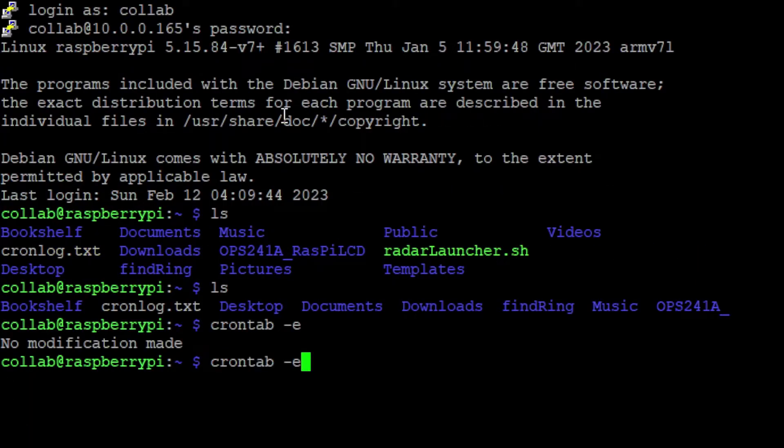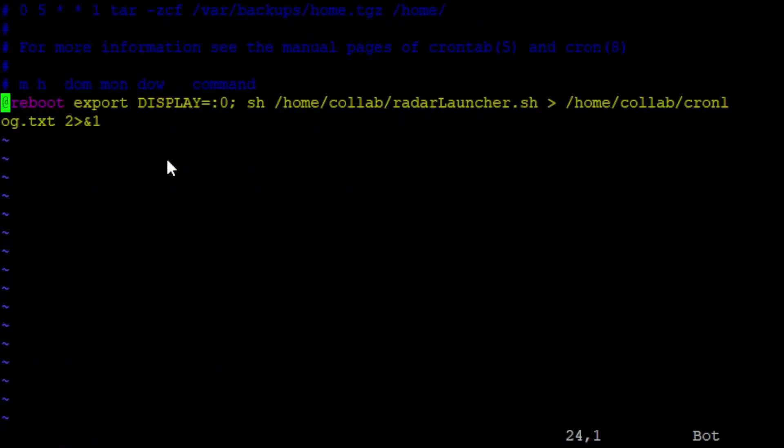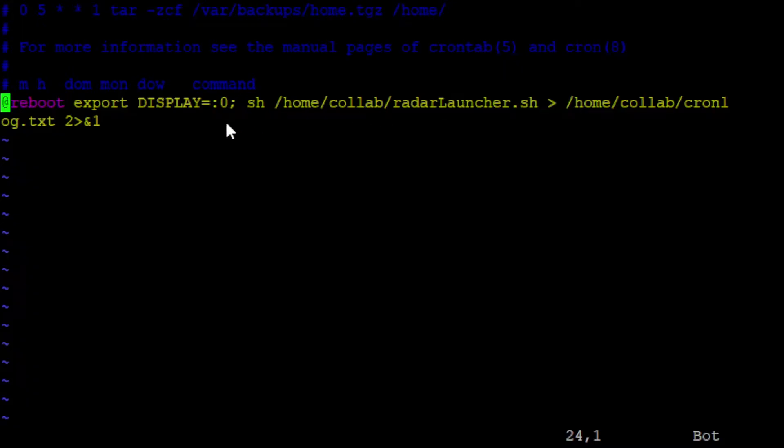So basically I do crontab-e, and it opens this up, and at the bottom I just have at reboot export display, so it'll actually show on the Raspberry Pi display and not try to do some sort of weird invisible reboot thing. And it'll basically launch this code, really launch this launcher, and it'll leave a log behind.